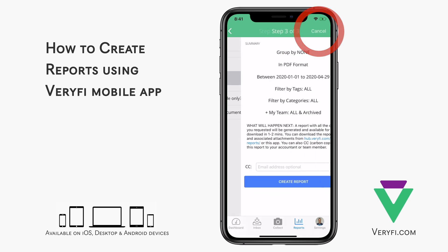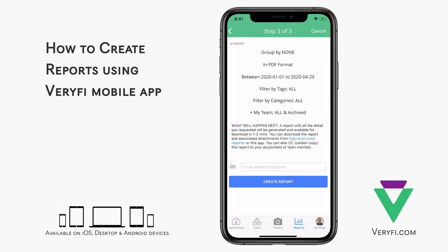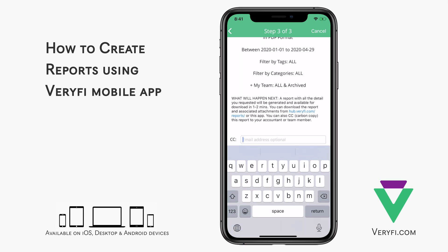Tap the next button at the top of the screen and you will get a quick summary of the report you're about to generate. Once the report is ready, a copy of it will be sent to the email address that you used to sign into your Verify account. If you'd like a copy sent to another email as well, you can add that into the CC field.